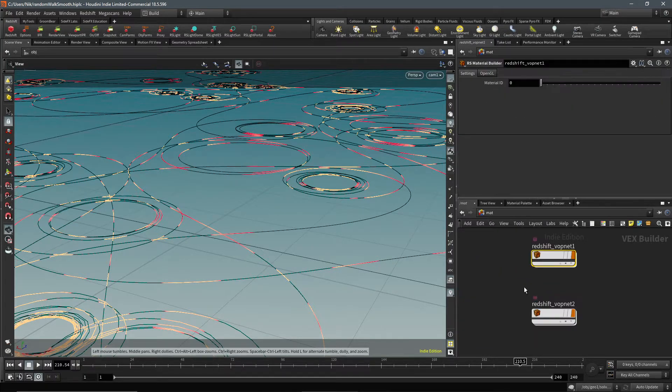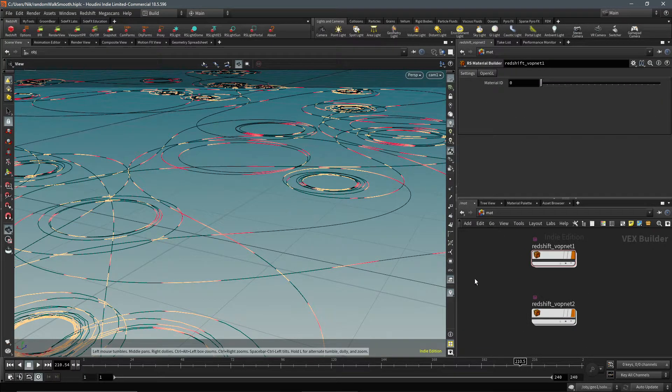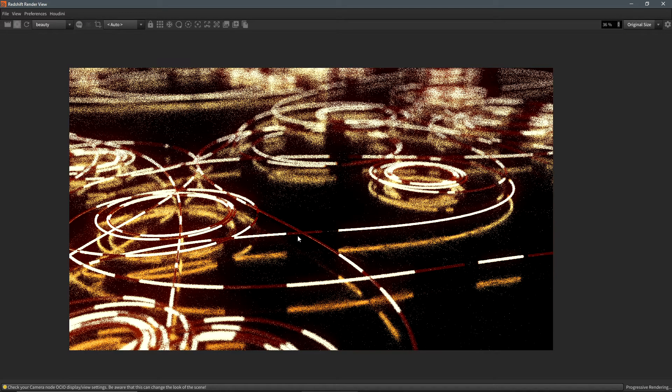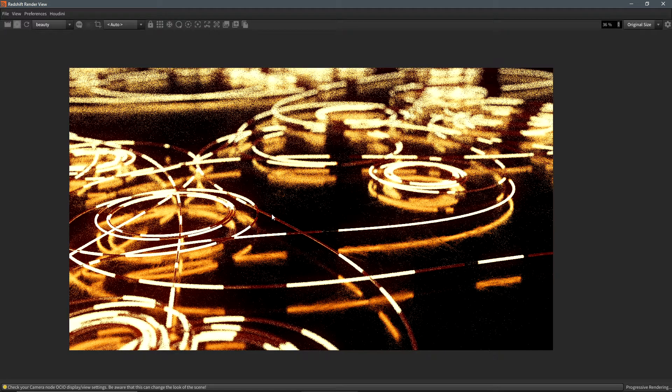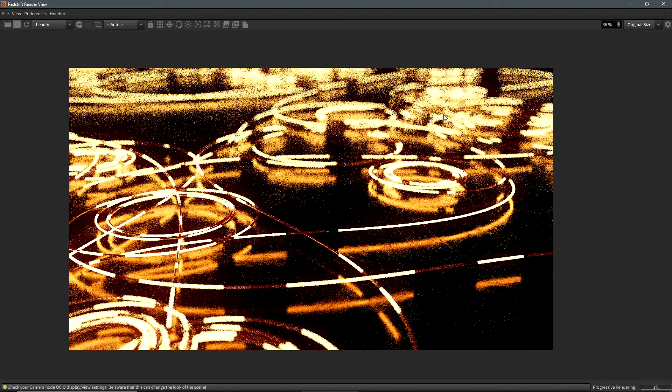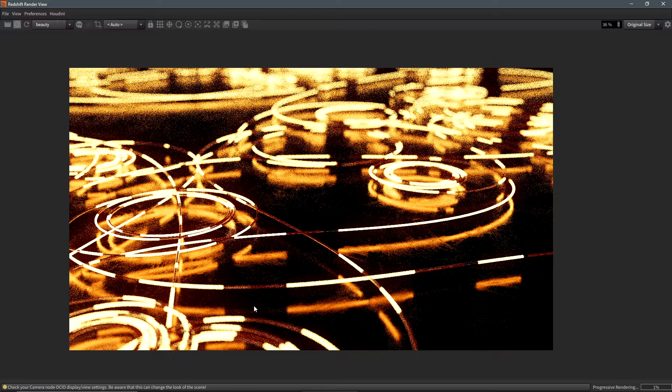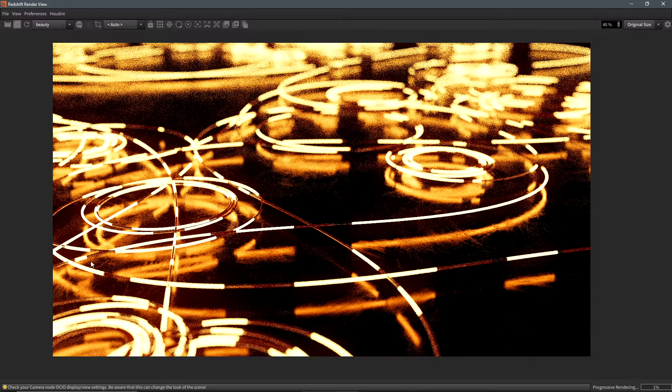And that's all I did for the lines. If we render it, it will look like this. Make the window smaller. And yeah, so it'll look like this. I just have a simple depth of field on here.